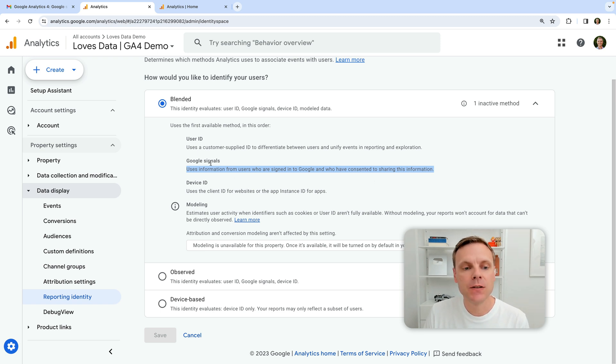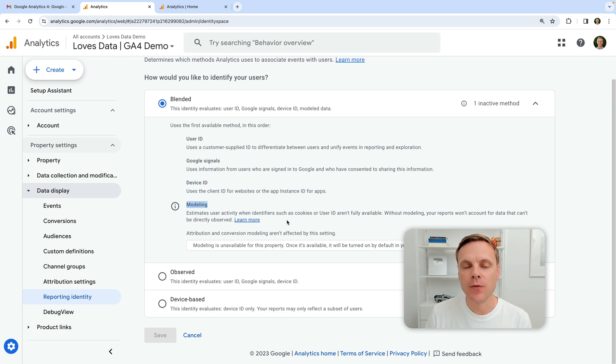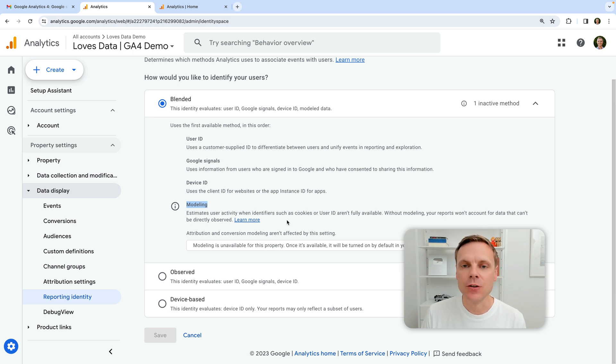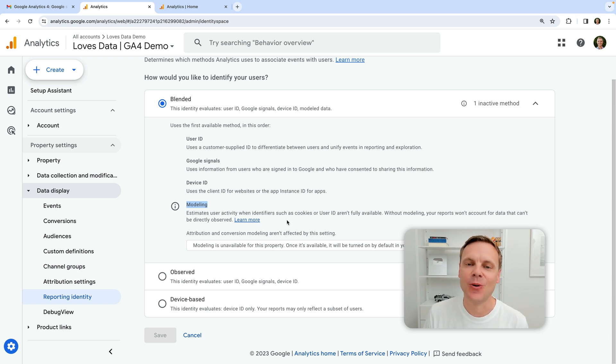The other ones, so user ID, device ID, and modeling, if you are sending the simplified hit to Google Analytics, all of those will still be available in Google Analytics in terms of understanding the number of users, new users, and returning users, of course, coming through to your website.